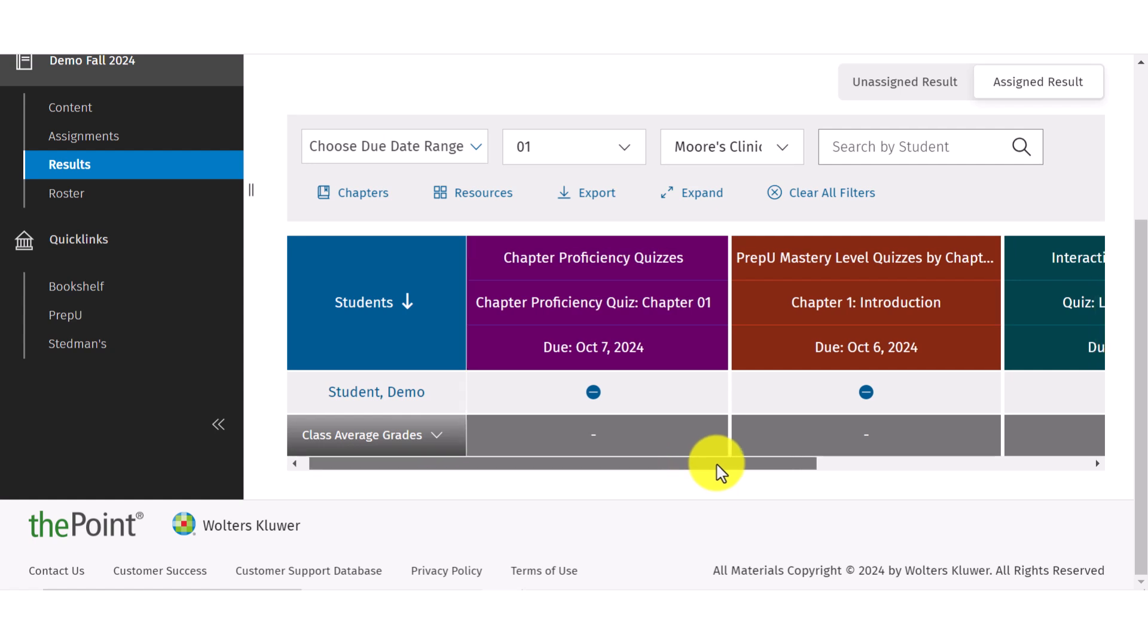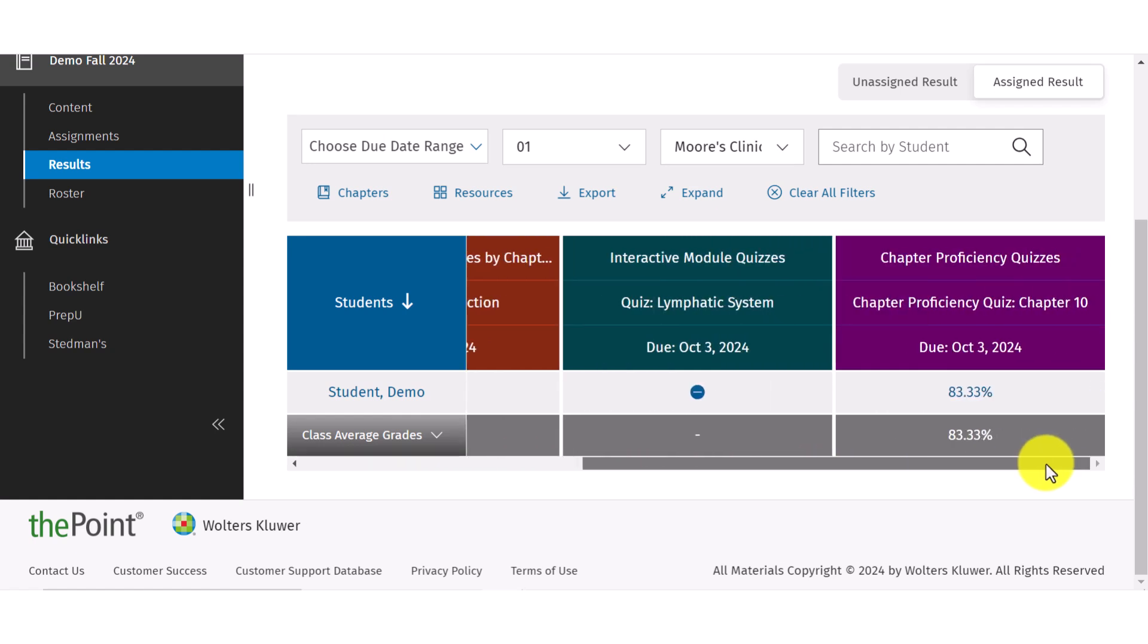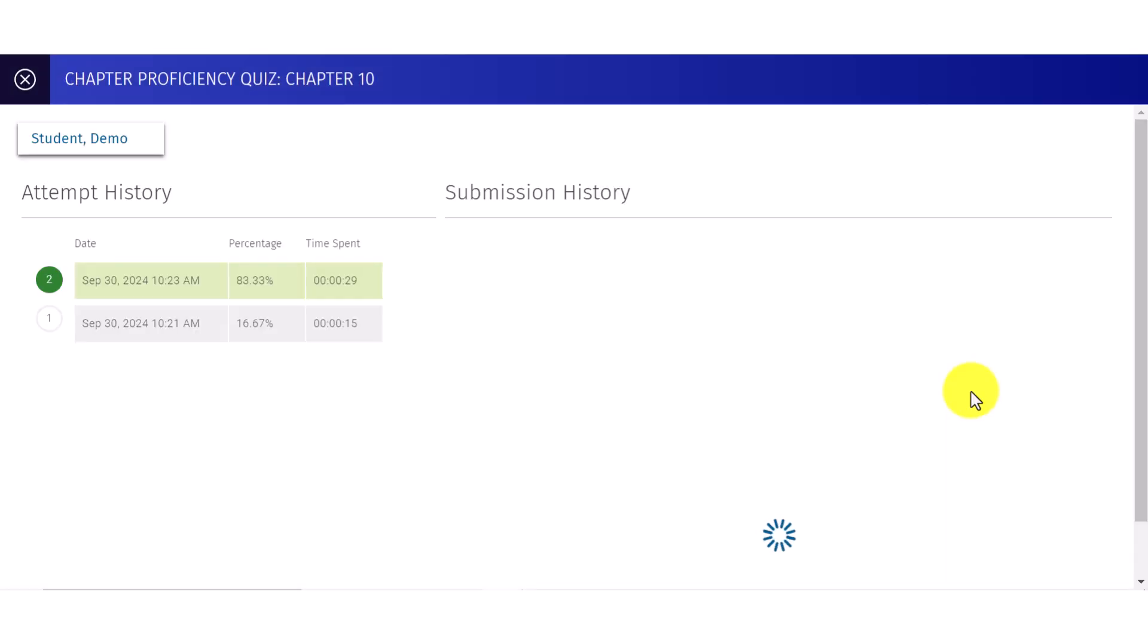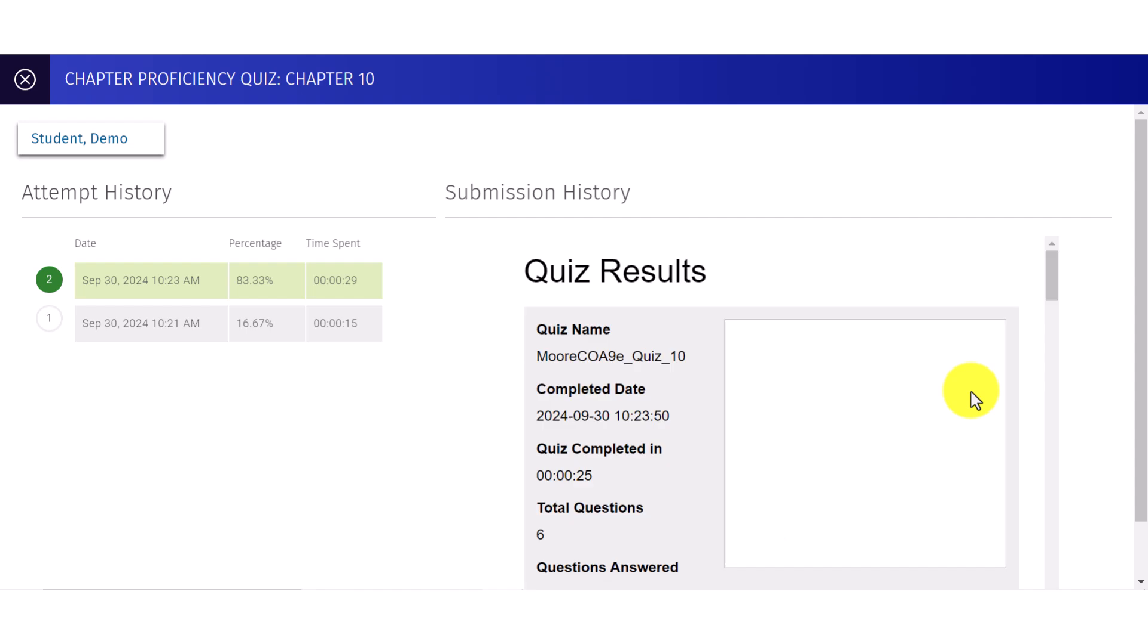To view the results for an assignment, select the percentage. You will see the number of attempts made by the student, along with the date, score, and time spent. If there were multiple attempts, then select a specific attempt to open those results.